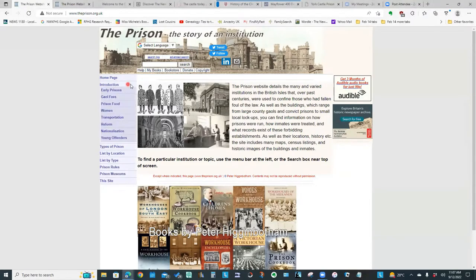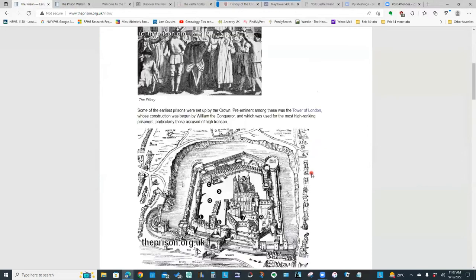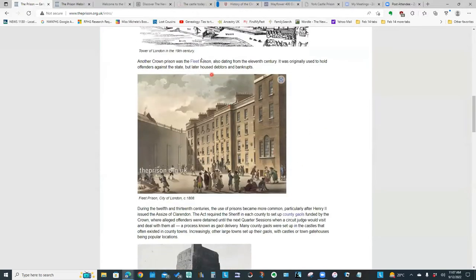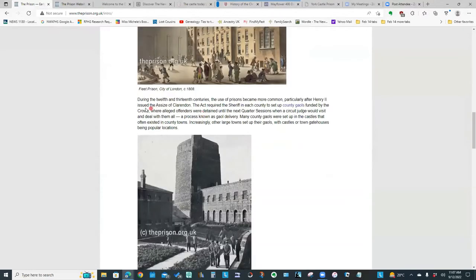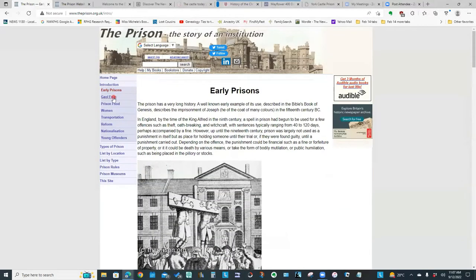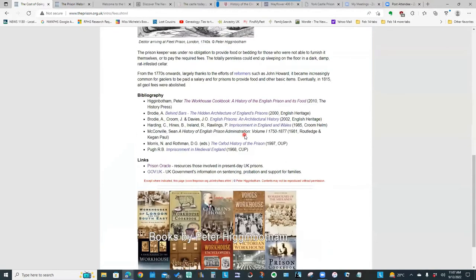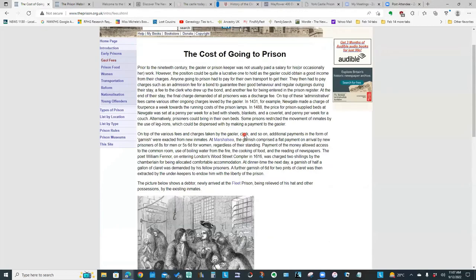If we click on introduction, we have all of that background information. So we have a page on early prisons and links to Fleet Prison, talking about the history right from the 12th and 13th centuries, how prisons were set up. There is a page here on fees — the costs that the inmates had if they were incarcerated — so there's background information and pictures on that topic.